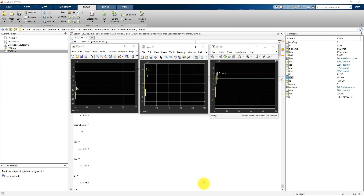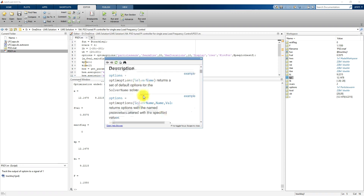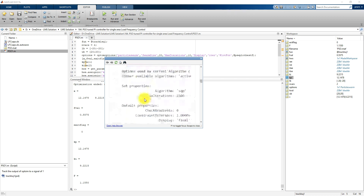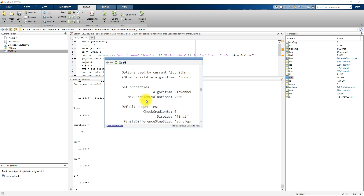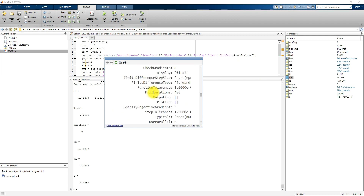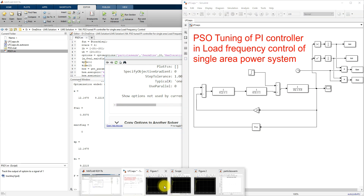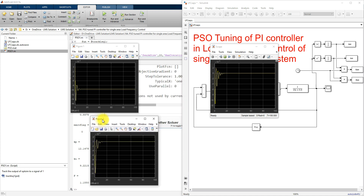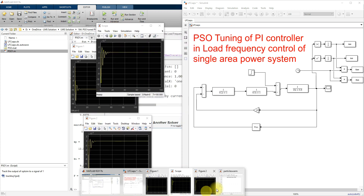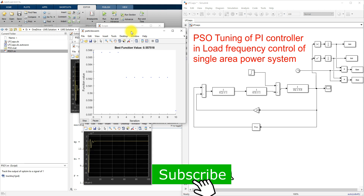You can also change the parameters of PSO. Just go to optimization options here, and you will see how to change the parameters of the PSO — like C1 and C2. You can change those values here. So this is a model used to tune the parameters of KP and KI in the load frequency control of a single area system. Thanks for watching. Kindly subscribe to the channel and click the bell icon for notifications about upcoming videos. Thank you so much. Bye-bye.